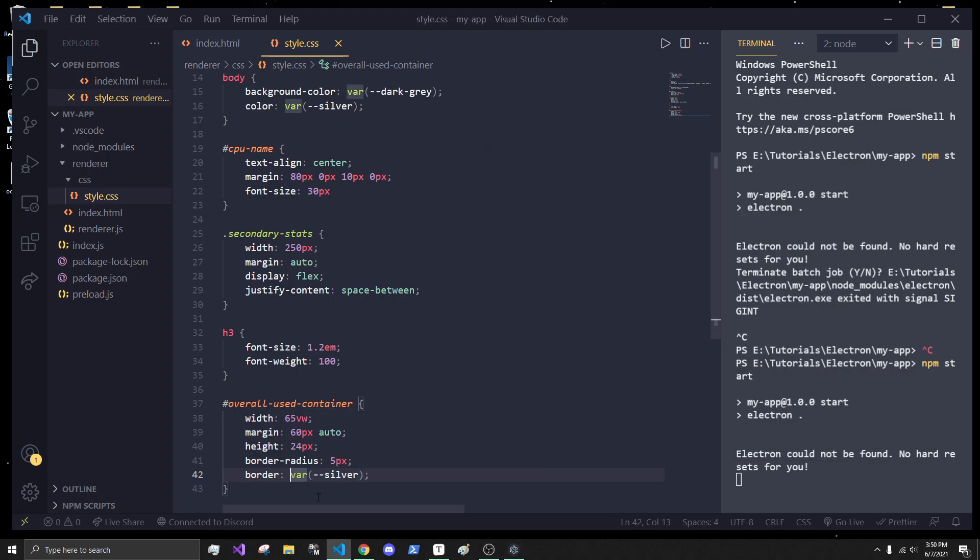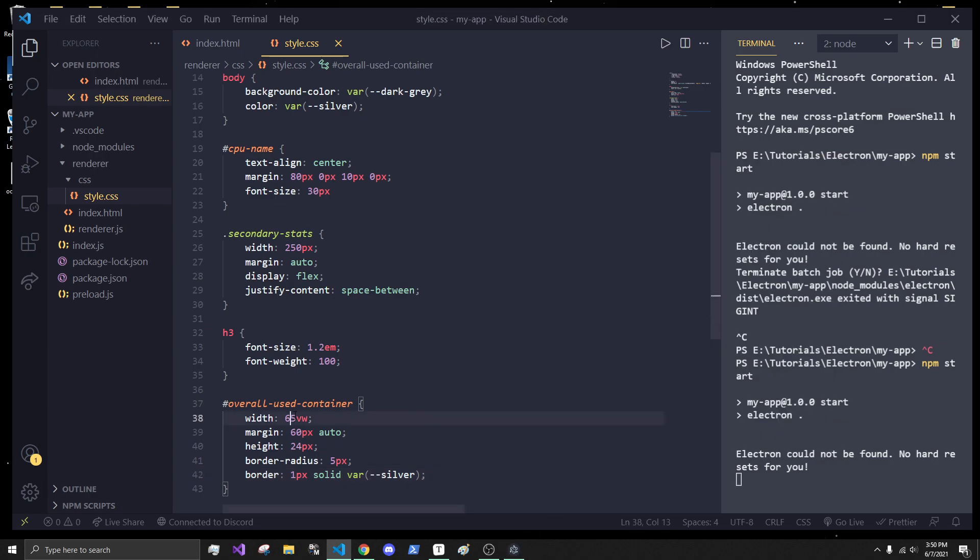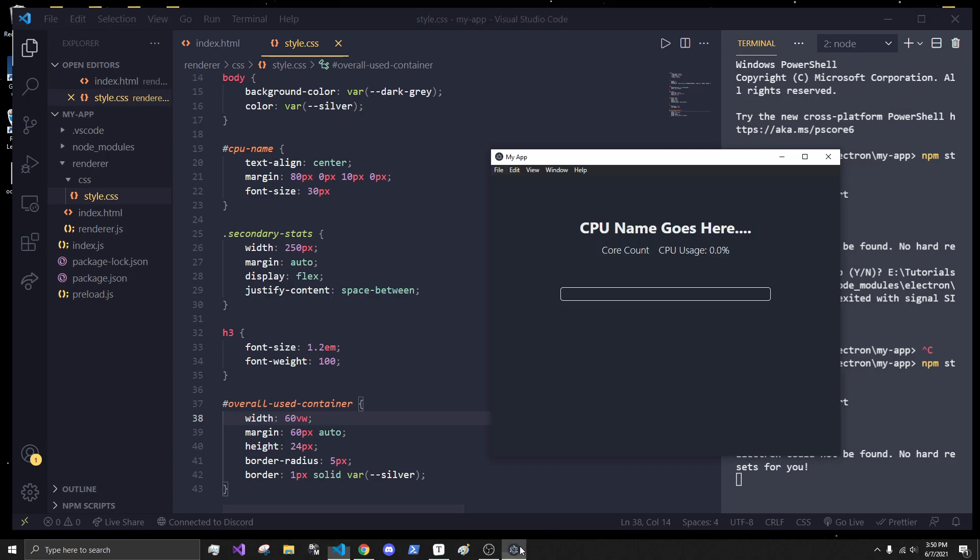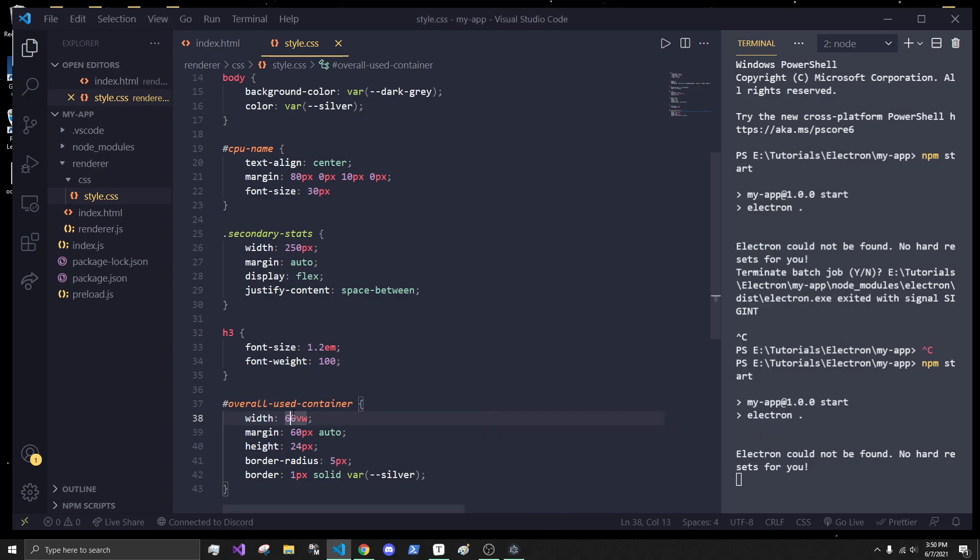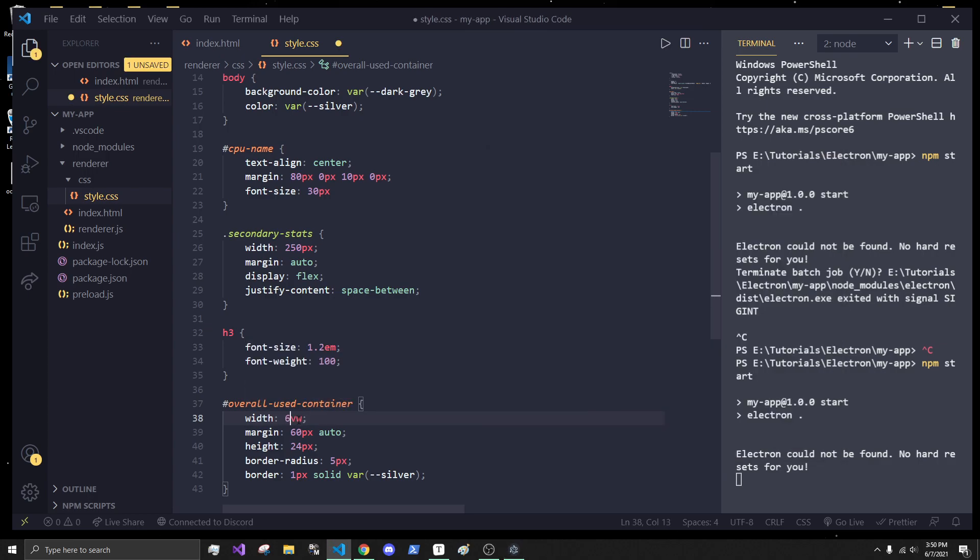And if we actually look, you won't see anything because there's no background color. So, let's say that. Let's say a border of var. And let's do that silver color. And let's see what it looks. One pixel solid. There we go. So, we basically want this. Let's do this a little smaller, maybe. 60, maybe like 50. That might be a good size. Eh. 60 is pretty good. Okay.